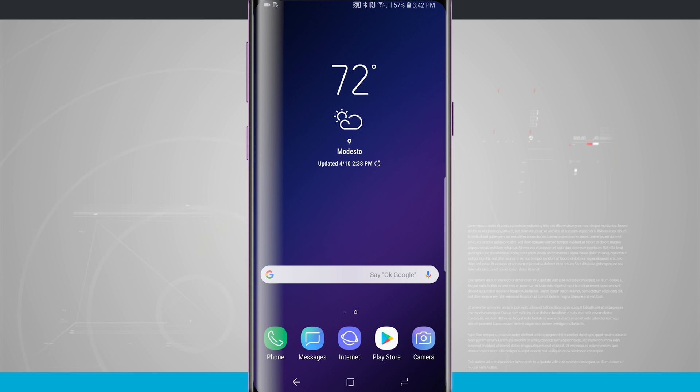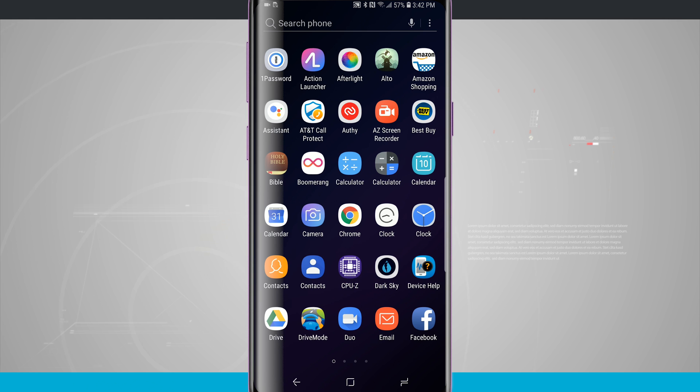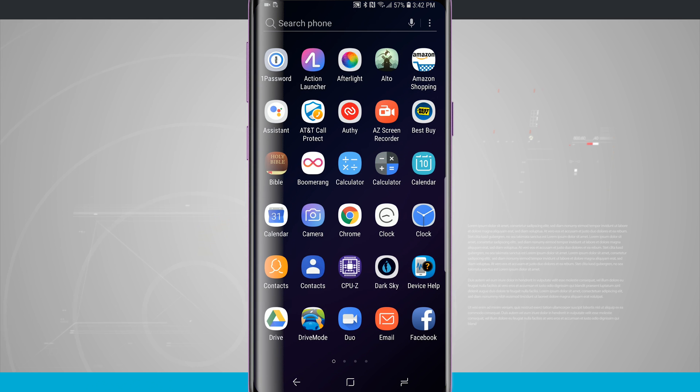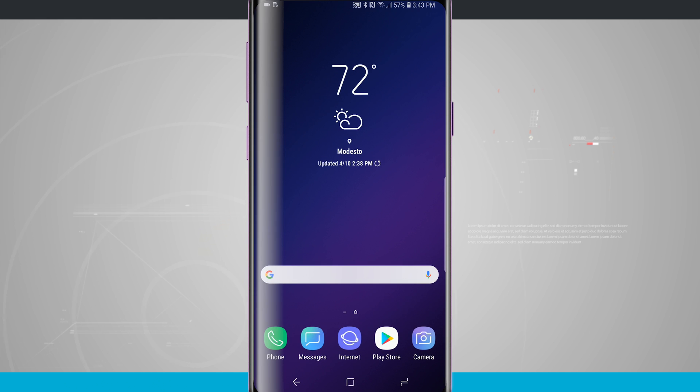Now on other devices or even on custom launchers I usually set it up to where you can swipe down for notifications and swipe up for the app drawer. It just seems a little bit more natural to me and Samsung actually has that option available for you.